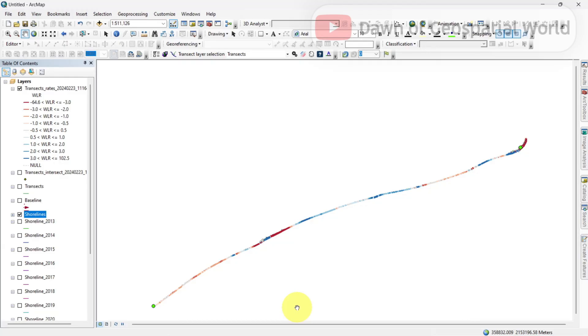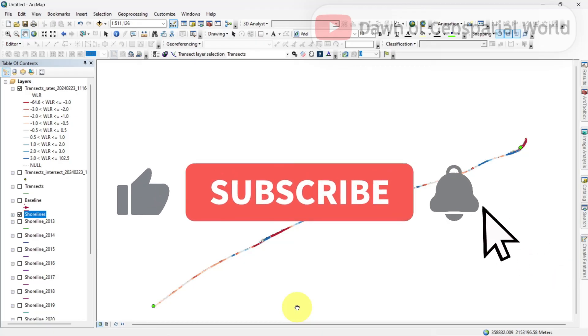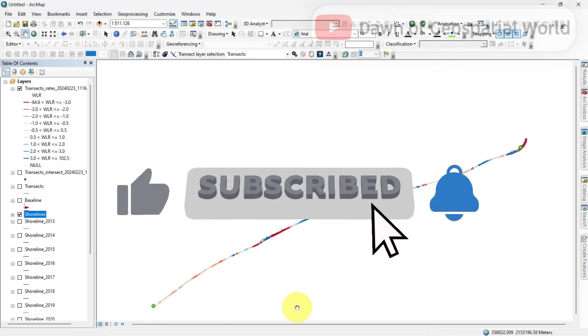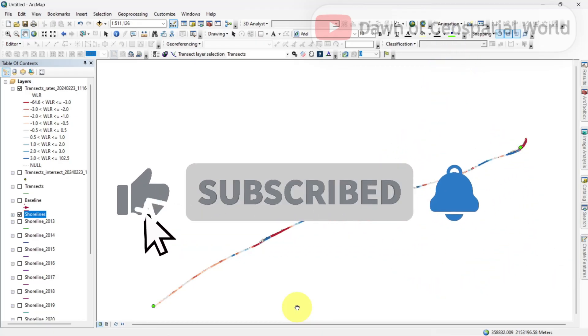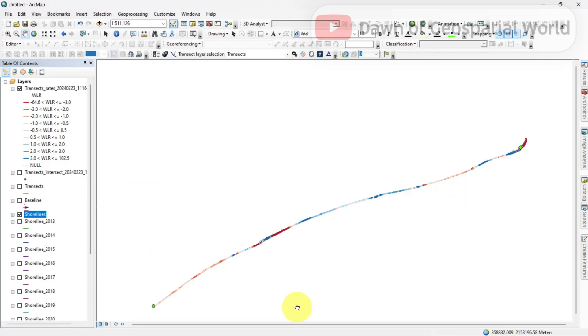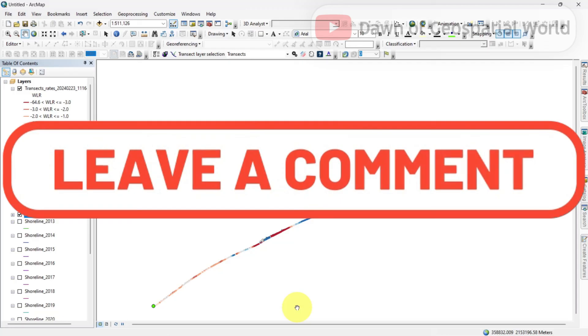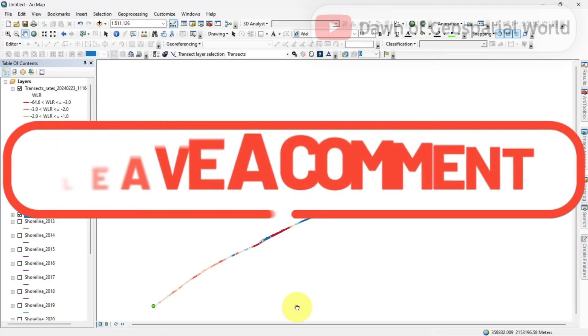If you have watched this video till now without skipping any part, your DSAS will work properly without giving an error. So give us a like and subscribe to this channel to get more detailed videos like this. If you are facing any problem to do shoreline change analysis, feel free to ask us in the comment section. Stay connected for the next part.